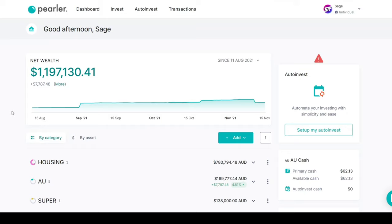Hi everyone, welcome back to the channel. In today's video I wanted to change up the pacing and do more of a longer format conversational type video. I wanted to kick things off by showing my personal portfolio and everything I'm invested in — being completely open, honest and transparent. I'll go over pretty much everything in my investment portfolio, inside and out of retirement accounts, and cover the main topic: core and satellite ETF portfolio construction.